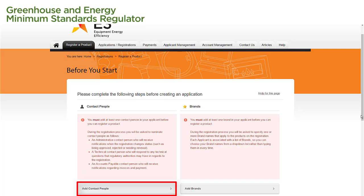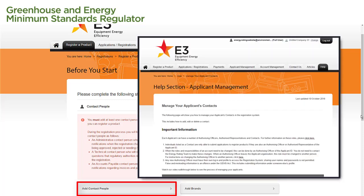We recommend that at least one of the contact people you add is based in Australia. For specific instructions on how to add a contact person to your applicant, follow the instructions on the Manage Your Applicants Contacts page in the Registration System Help section.